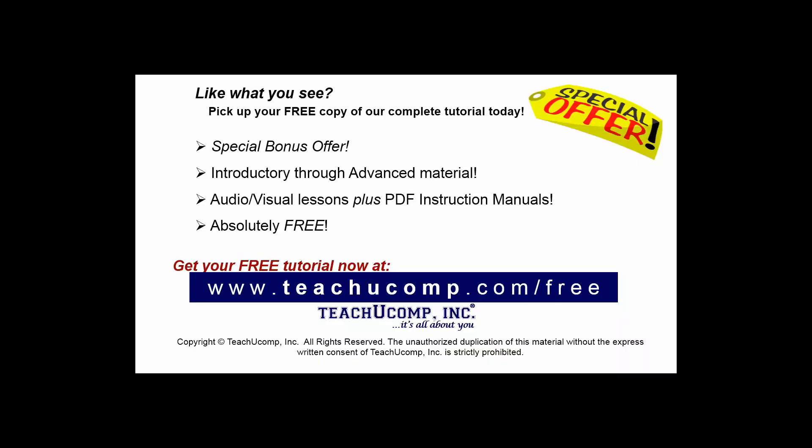Like what you see? Pick up your free copy of the complete tutorial at www.teachucomp.com forward slash free.